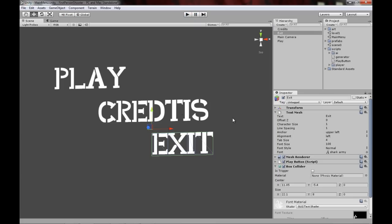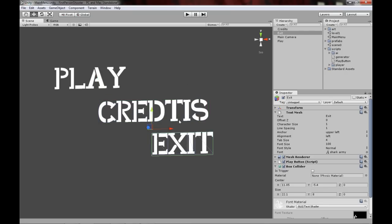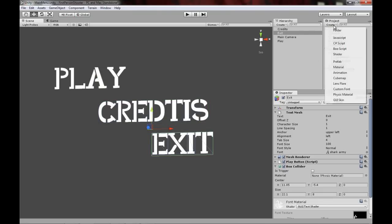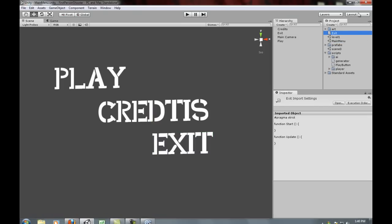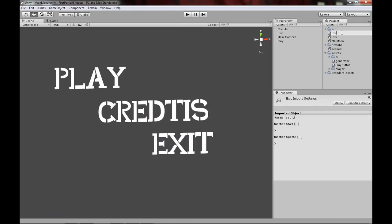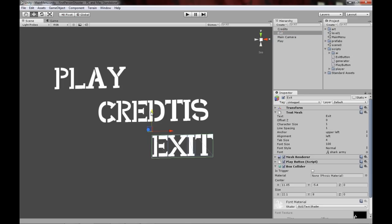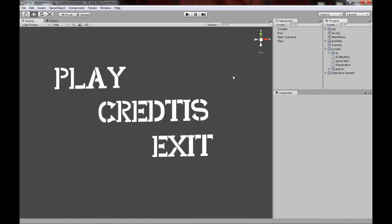The first thing we want to do is make the exit button. Create a new JavaScript script, call it 'exit button', put it inside scripts. This is going to be a long tutorial because there's a lot to do, so just bear with me — it's all worth it, we're going to do really cool stuff.